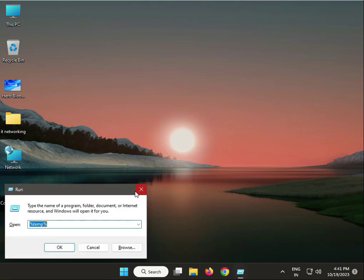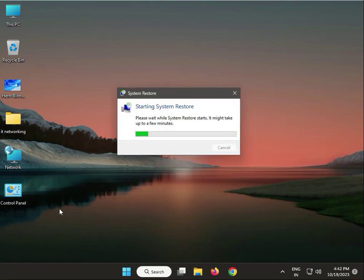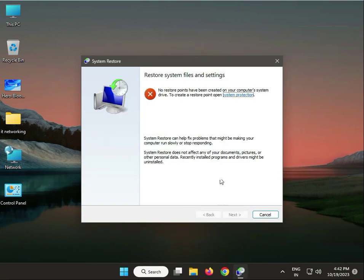Press R and type 'rstrui' and then enter. This opens System Restore. I recently deleted my restore point so it's not showing on my side, but in your system it will show all restore points created automatically by Windows, sorted by date. Select an old date, click Next, then Done, and restart. This is the first method.